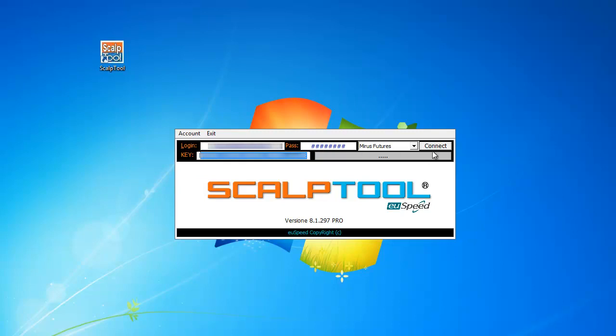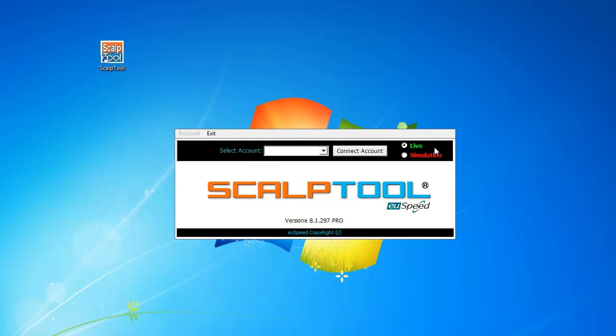Second step, you need to click Connect and once the ScalpTool is connected, it will ask you if you want to start in Sim Account or Live Account.